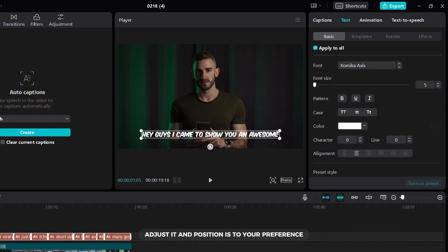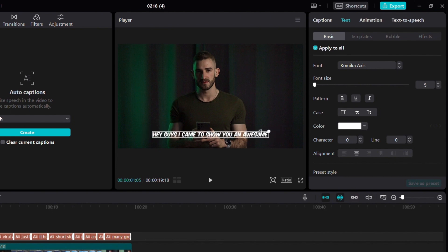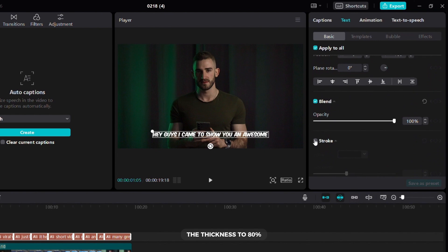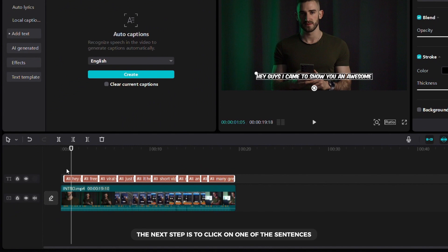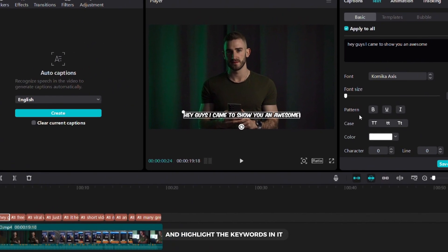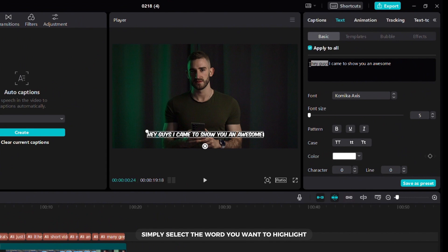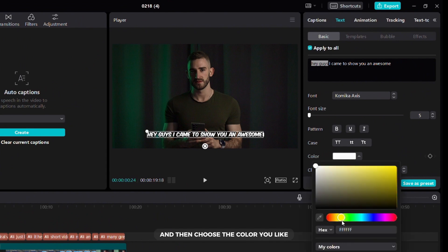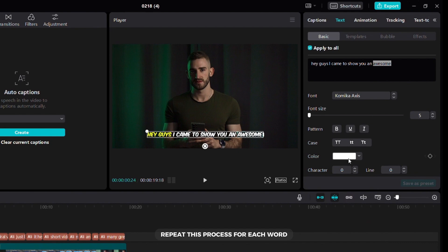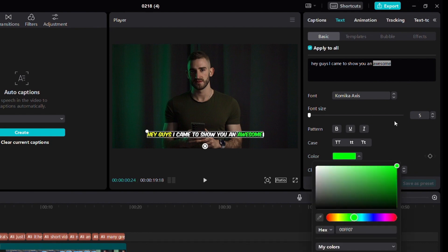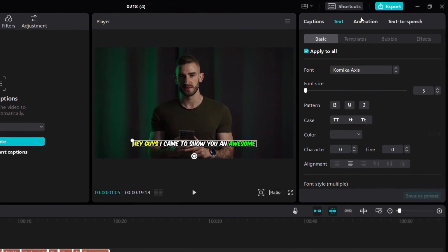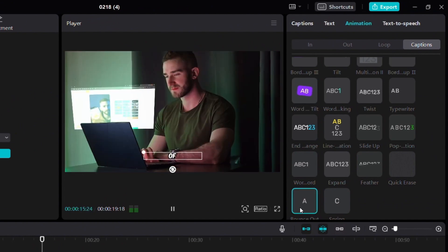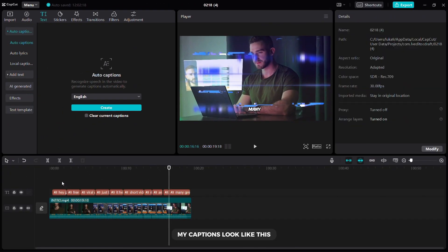Adjust it and position it to your preference. Now you need to add a stroke and set the thickness to 80%. The next step is to click on one of the sentences and highlight the key words in it. Simply select the word you want to highlight and then choose the color you like. Repeat this process for each word you want to highlight in your captions. Now select your text and then choose the bounce out animation. After editing, my captions look like this.